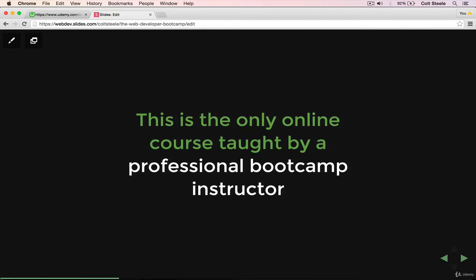This is the only course online right now that's taught by a professional bootcamp instructor. I teach people to program professionally. It's what I do. I take people from all skill levels, all backgrounds, and I help them change their lives and become web developers. I've been doing that a few years now at two different programs.